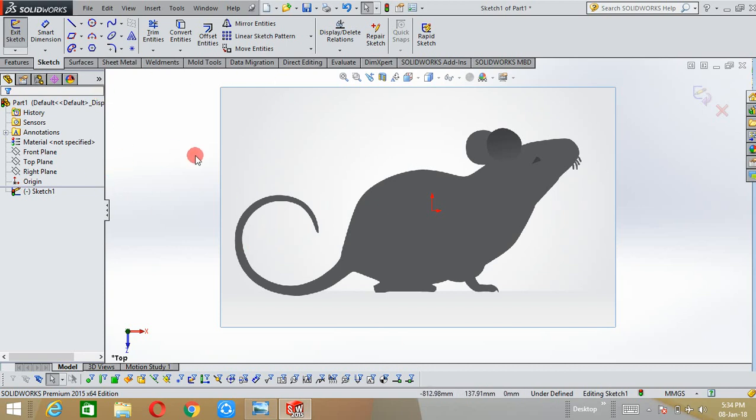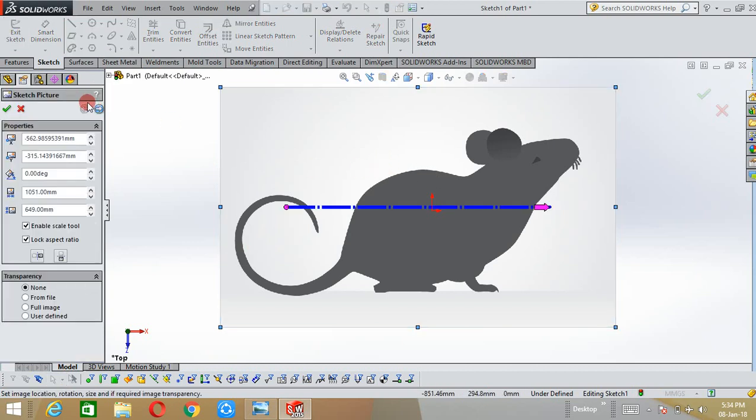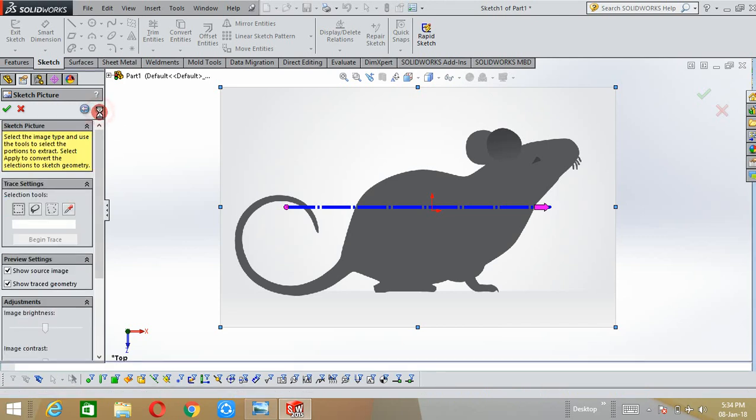After that, double click on the imported picture and here the next arrow will appear. Select it.